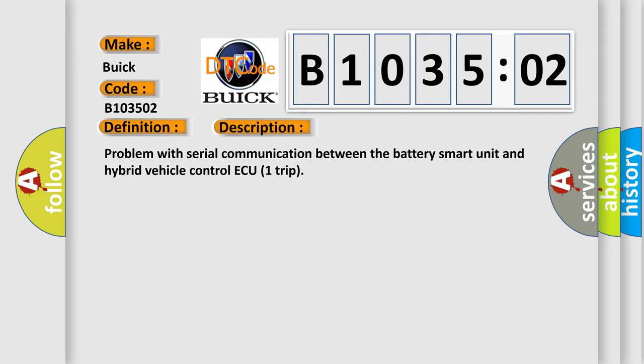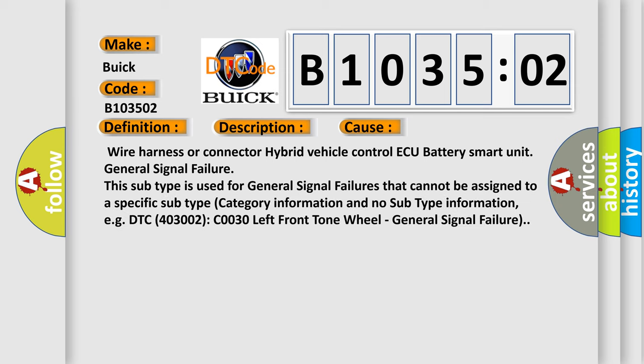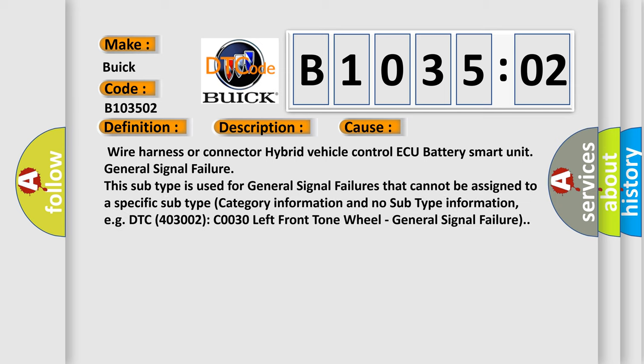This diagnostic error occurs most often in these cases: wire harness or connector hybrid vehicle control AQ battery smart unit general signal failure. This subtype is used for general signal failures that cannot be assigned to a specific subtype category. For example, DTC 400 and 3002 C0030 left front tone wheel general signal failure.